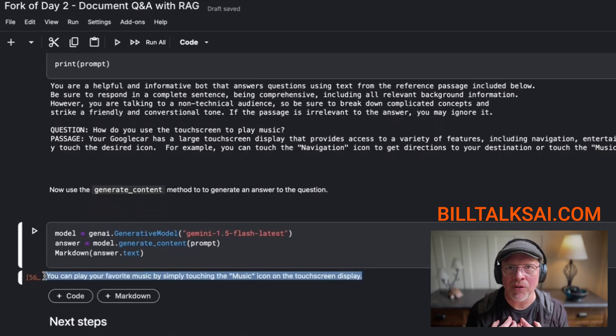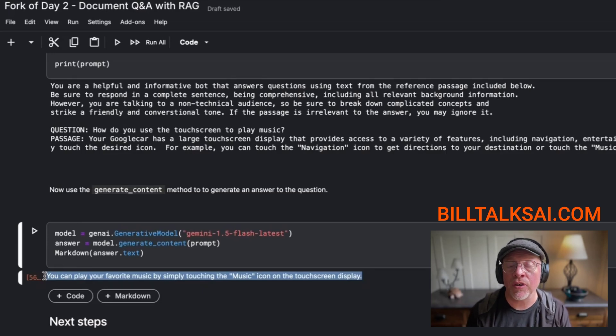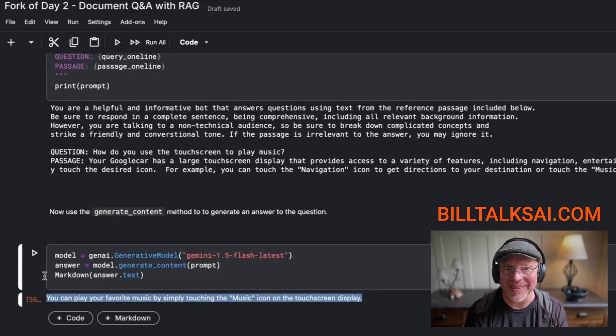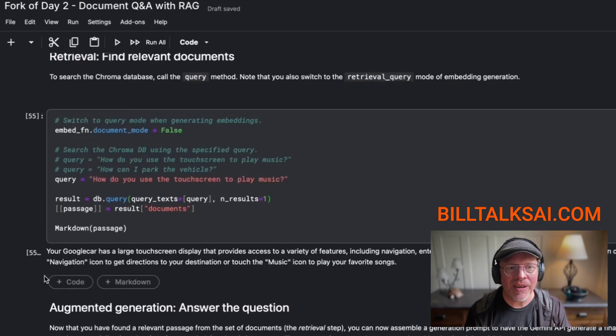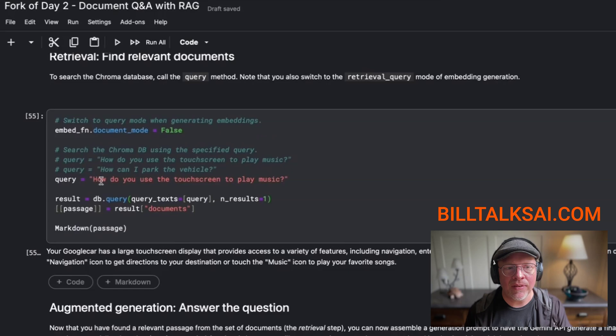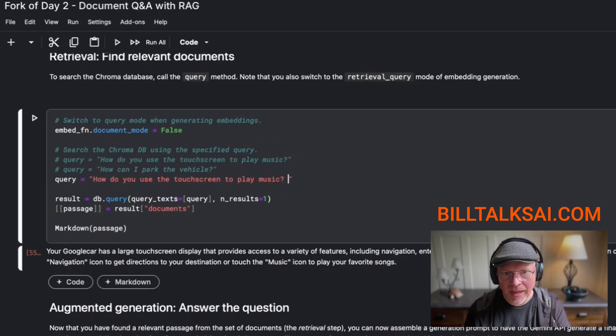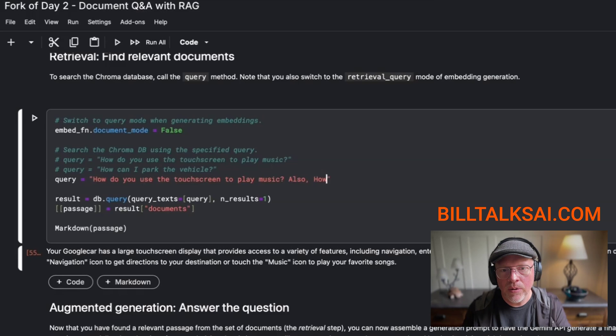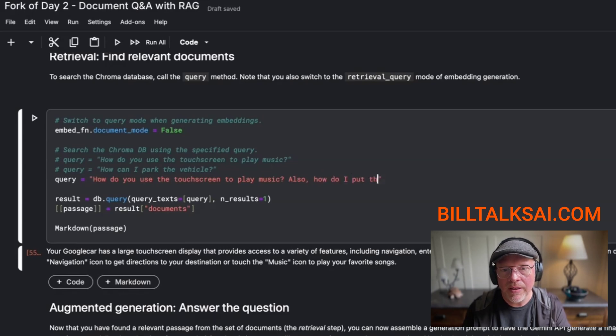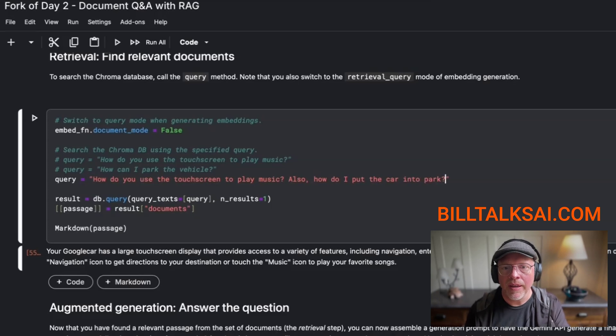So here is what happened when I was using this. I thought, well, wouldn't it be cool if I could ask two questions? So let's come back up here again. And it says, how do you use the touchscreen to play music? And I might want to say, also, how do I put the car into park?